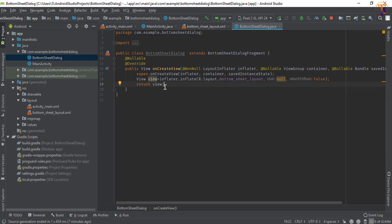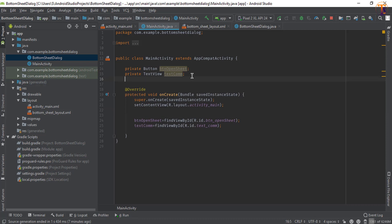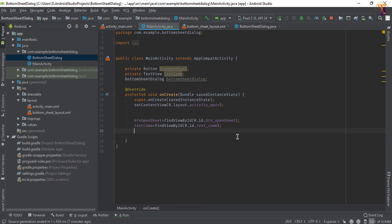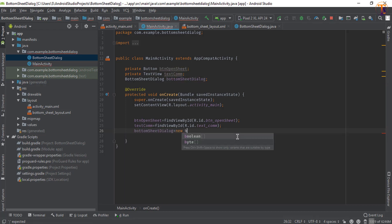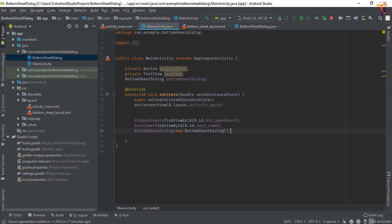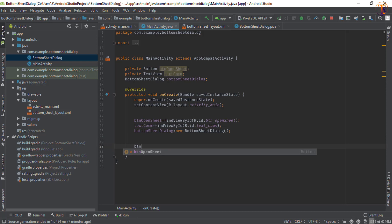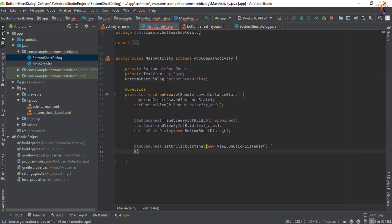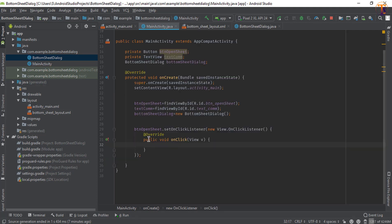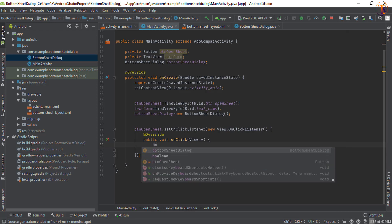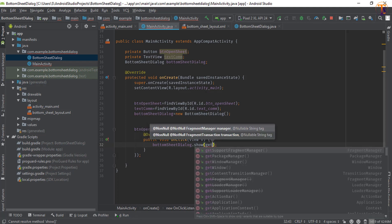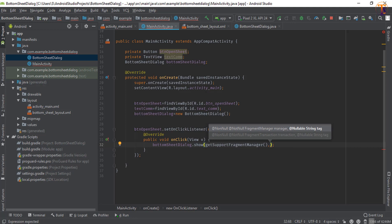We have successfully added that layout to our BottomSheetDialog. Now go to MainActivity and create an instance of BottomSheetDialog, initialize it as new BottomSheetDialog(). Set a click listener on the button: btnOpenSheet.setOnClickListener. When clicked, call bottomSheet.show(), passing getSupportFragmentManager() and a tag string.